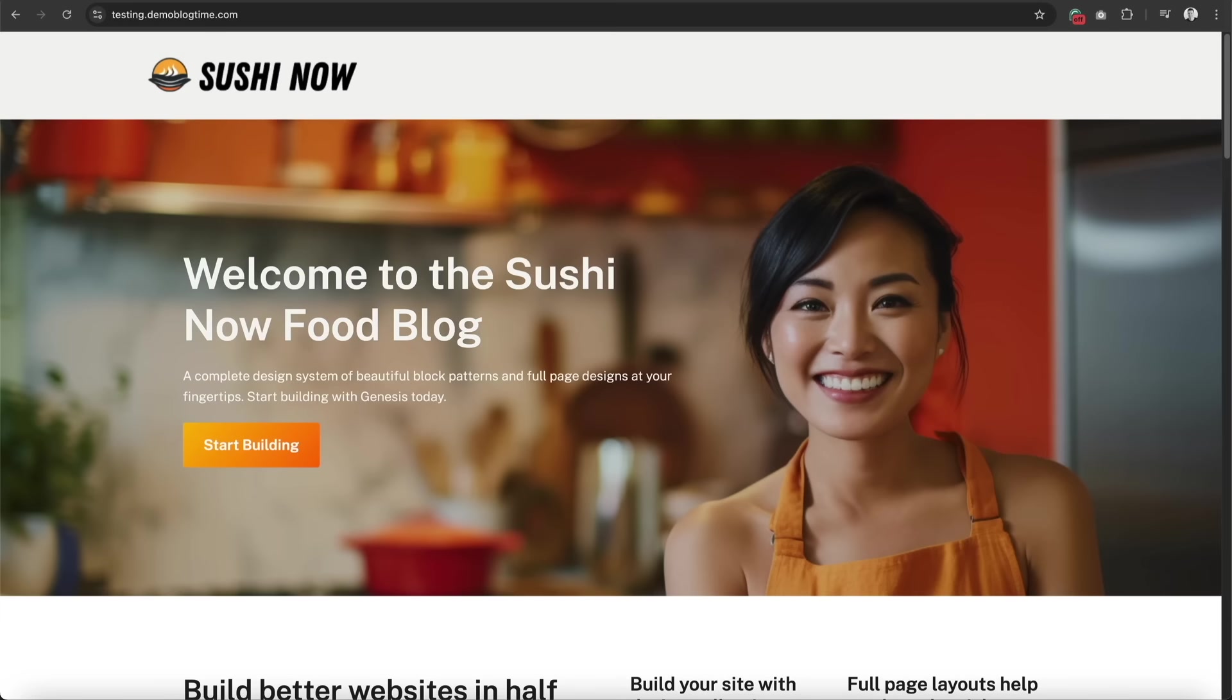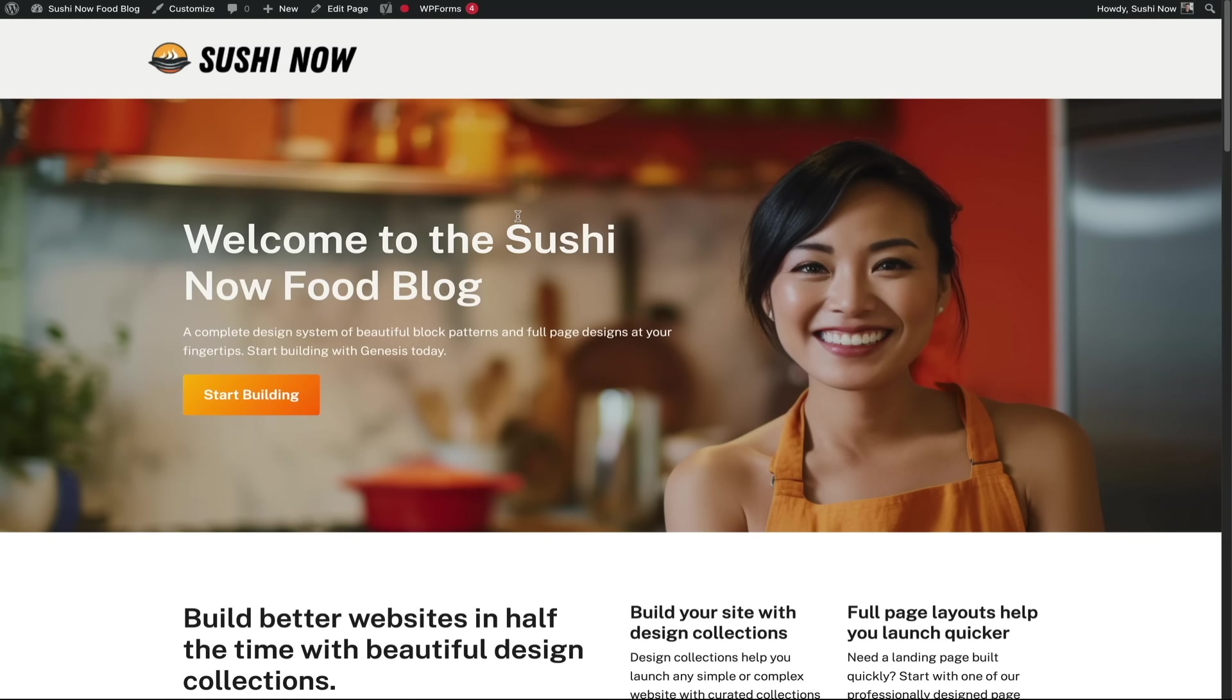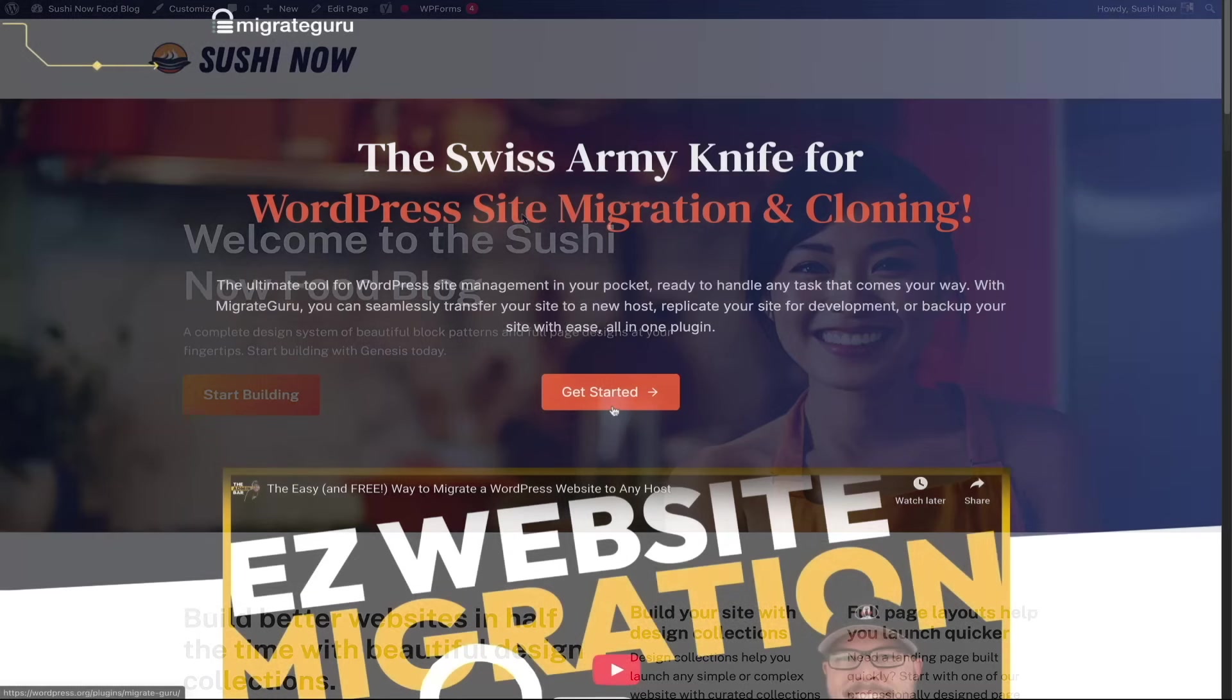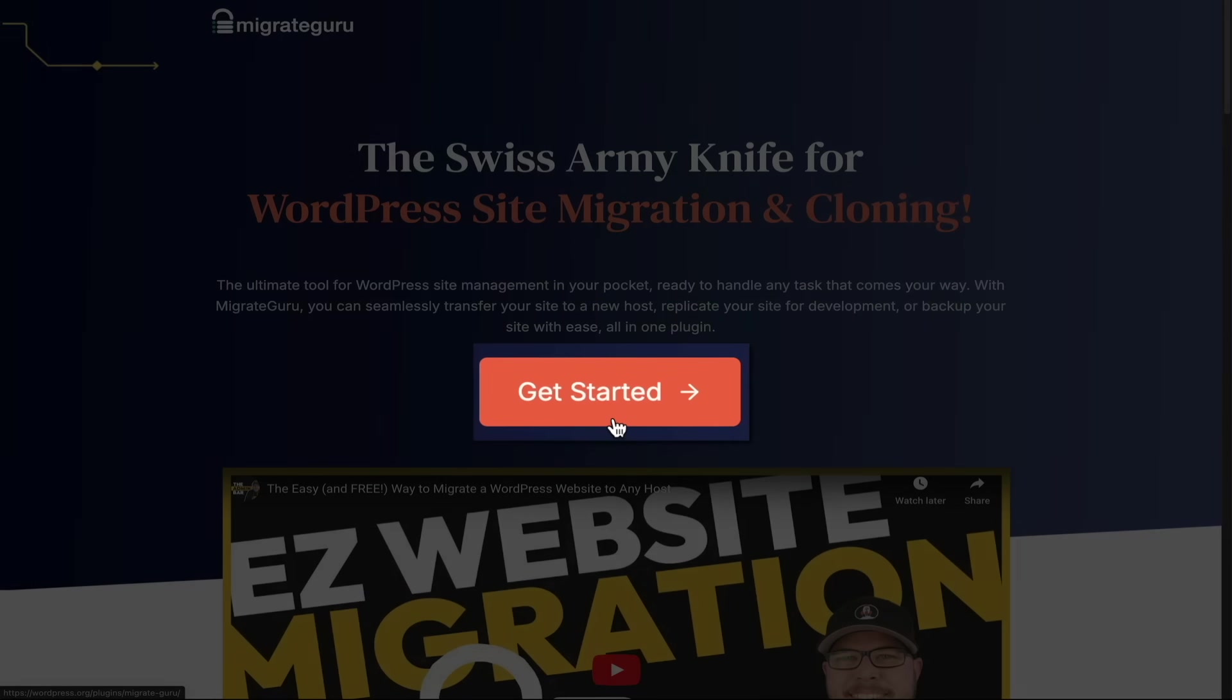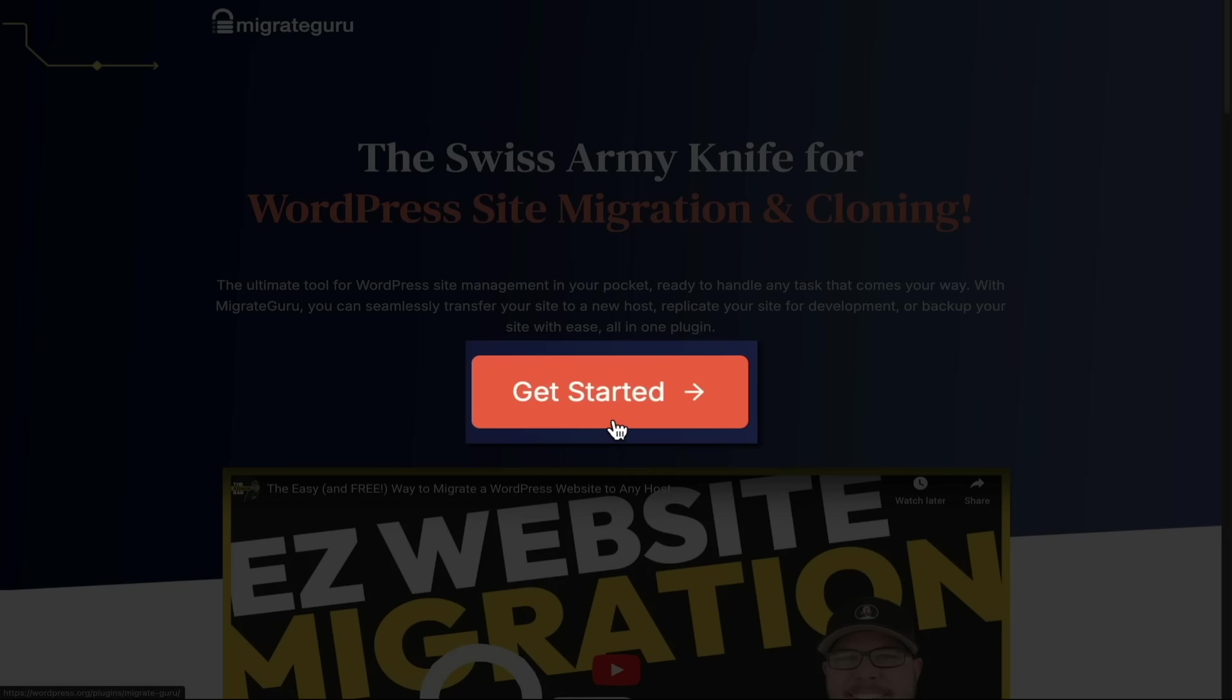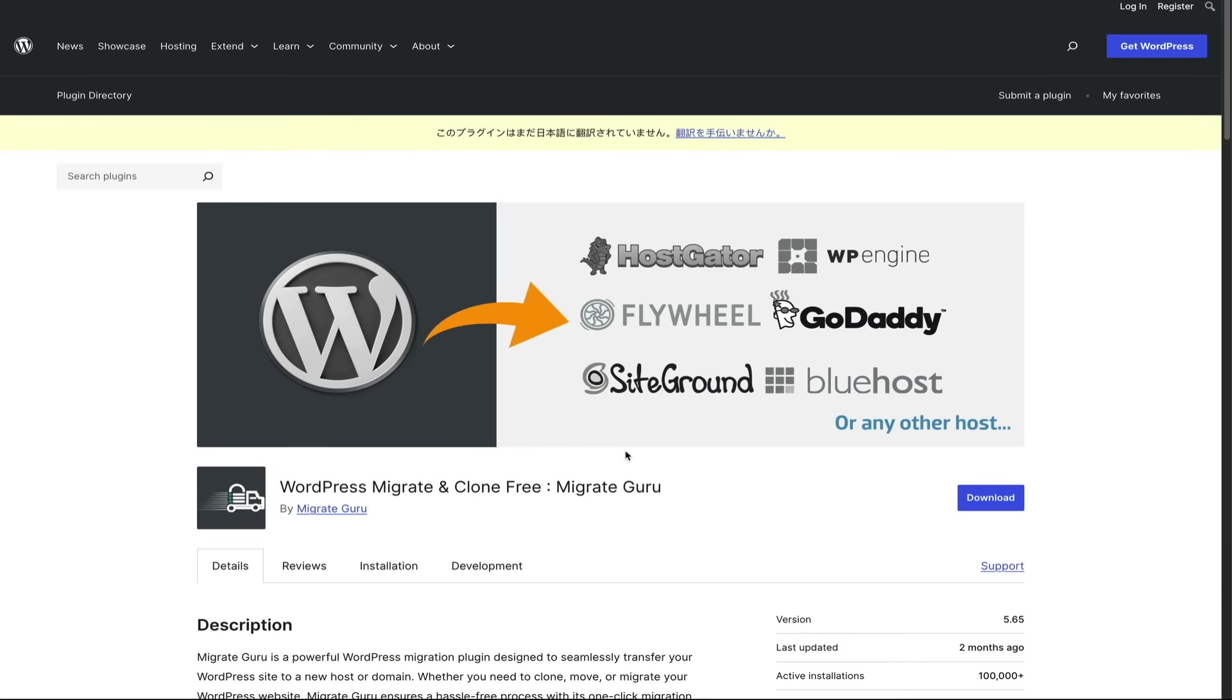And there you have it. Your entire website has been migrated to a new host without losing a single thing. And best of all, it didn't cost a dime. So if you're looking for a free and simple way to migrate your WordPress site, give Migrate Guru a try. It's fast, reliable, and takes the stress out of migrating to a new host.